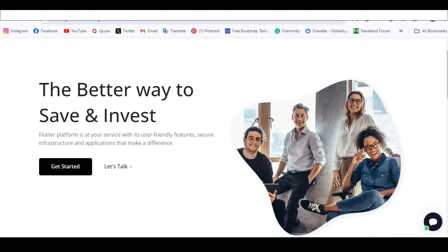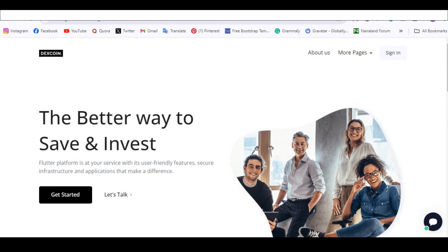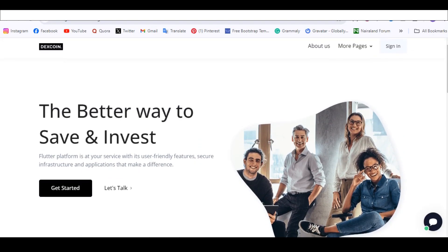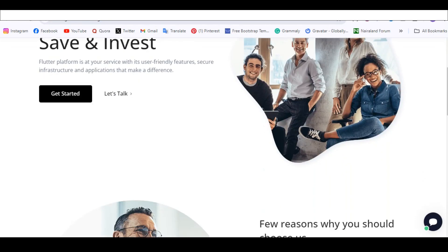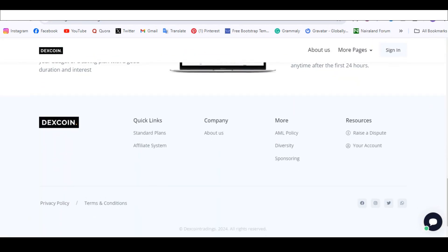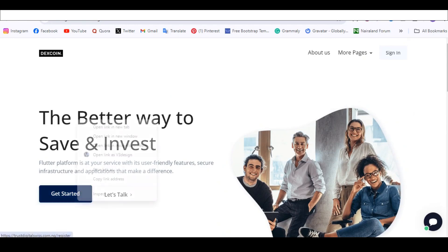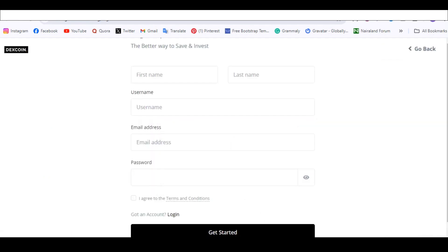Today we're going to be creating an investment website. I'm going to show you how you can create this simple investment website from beginning to end — it's actually very basic — with an about us page, a policy, sponsoring, and a sign-up/get started flow.